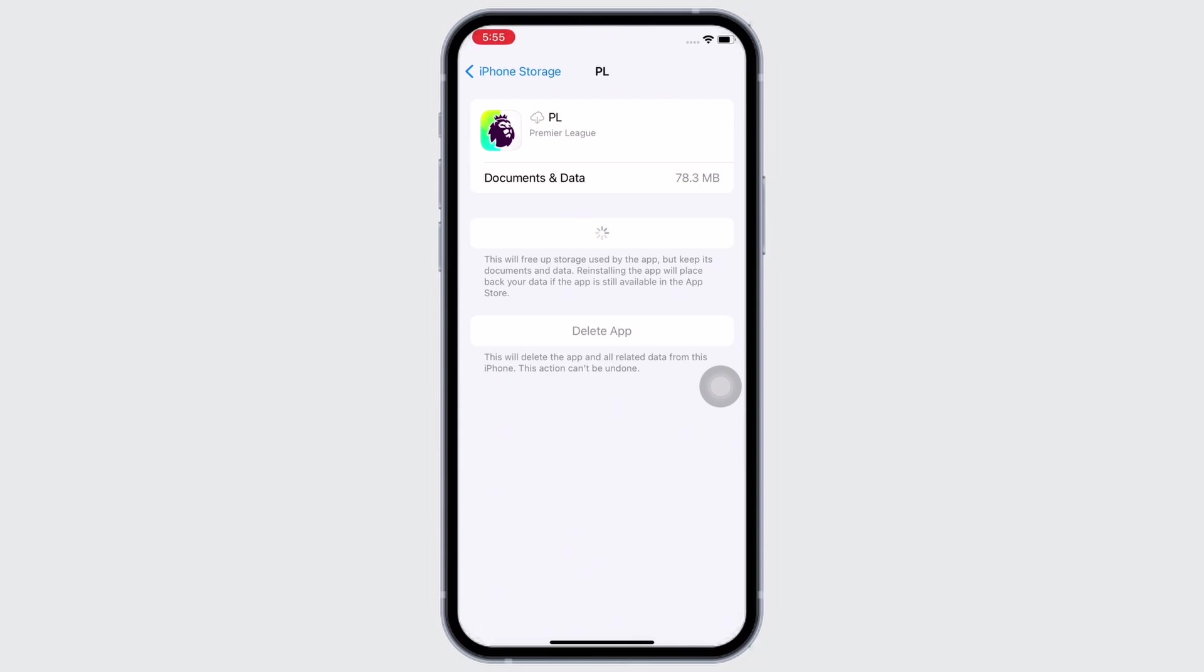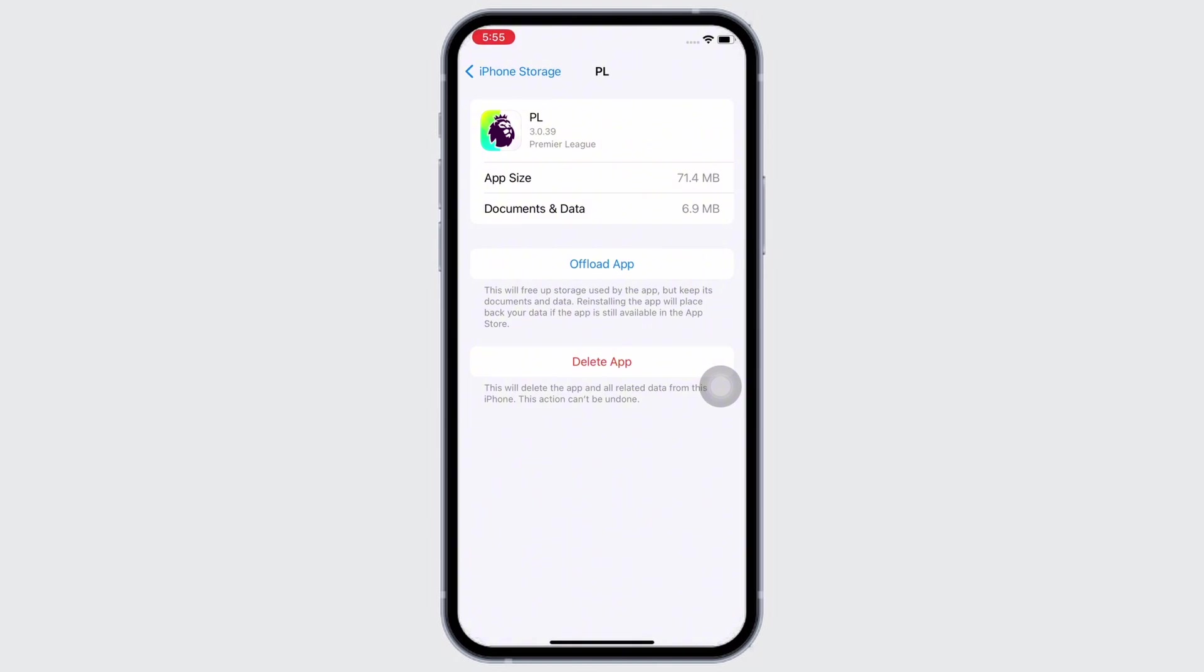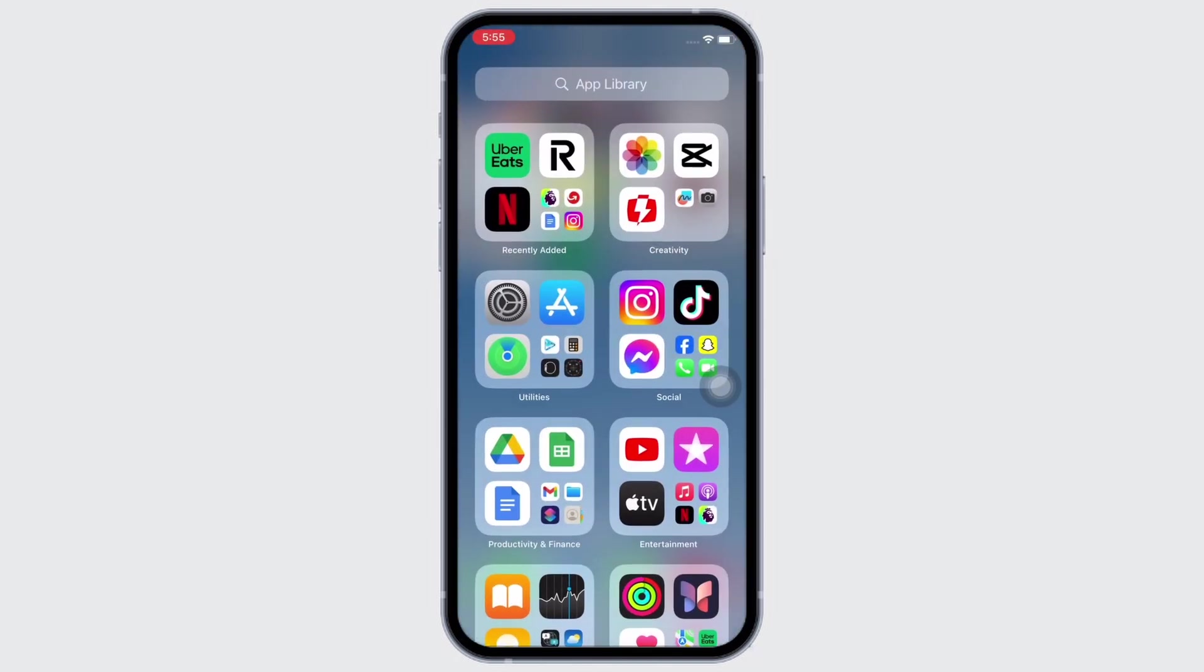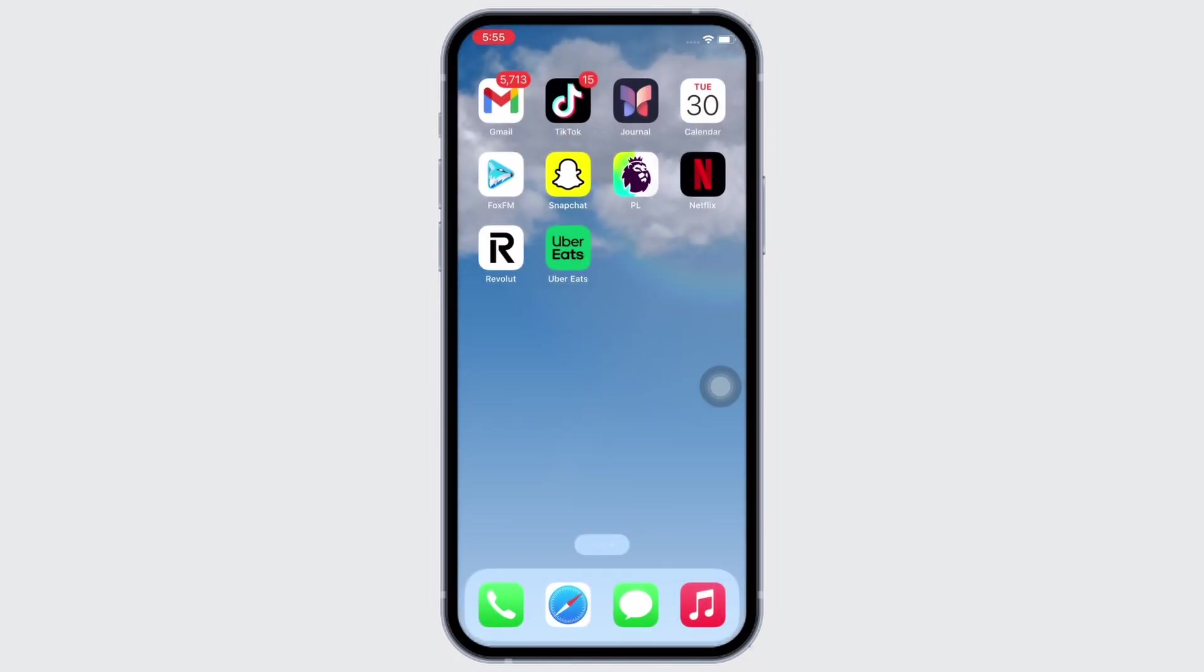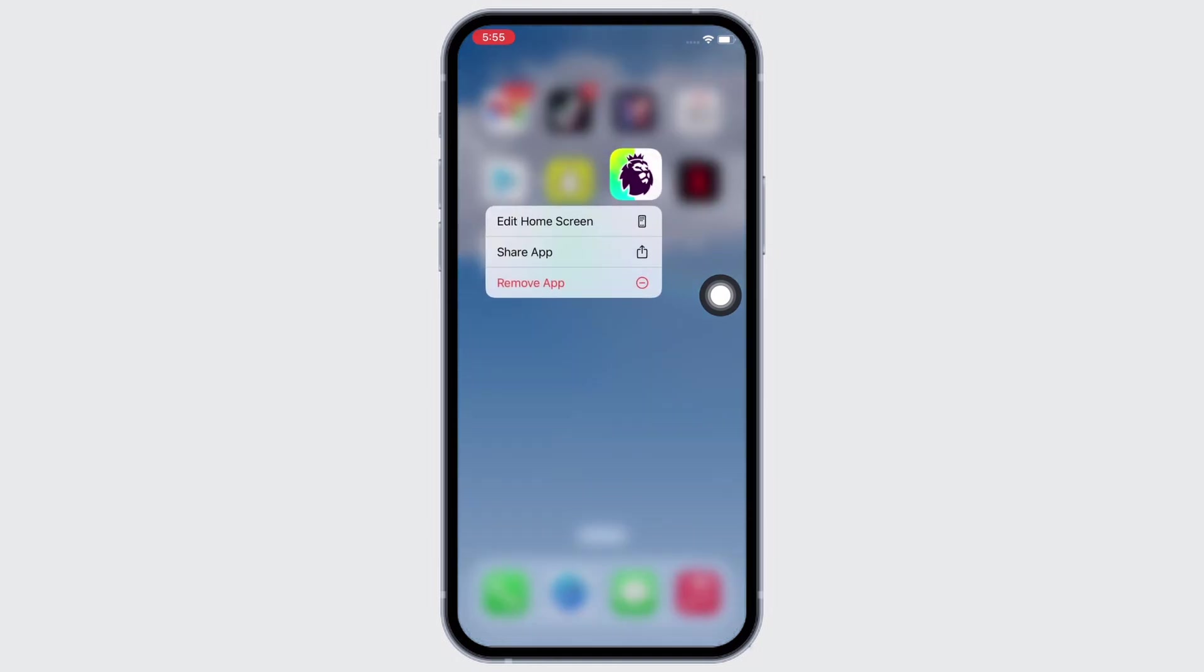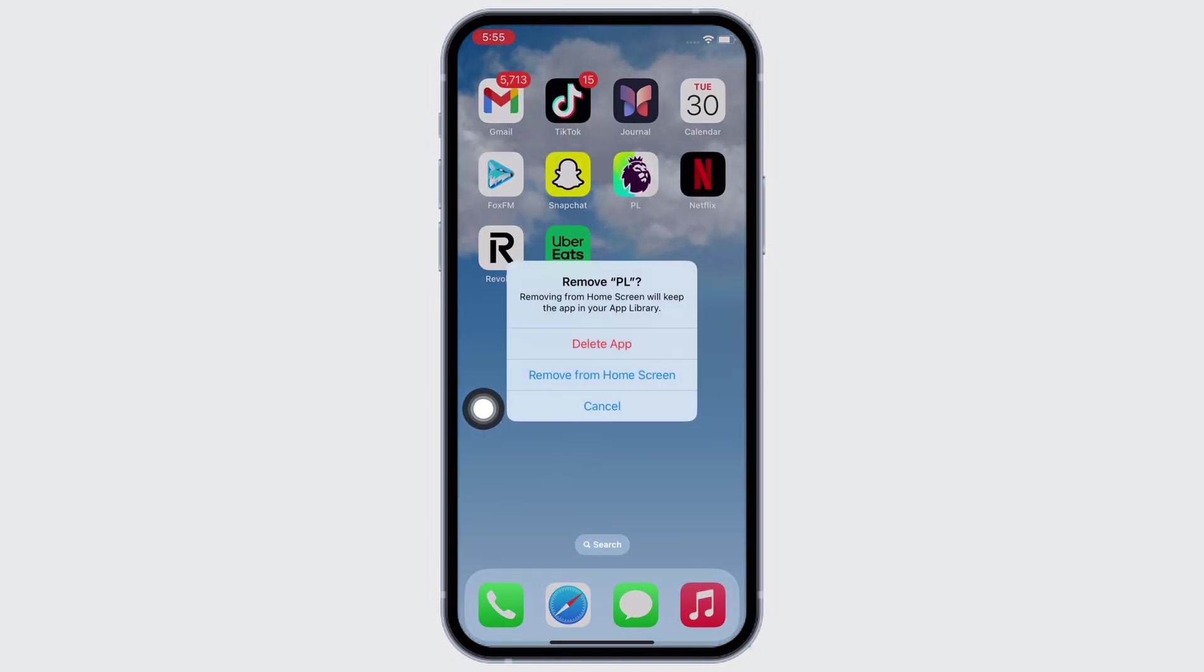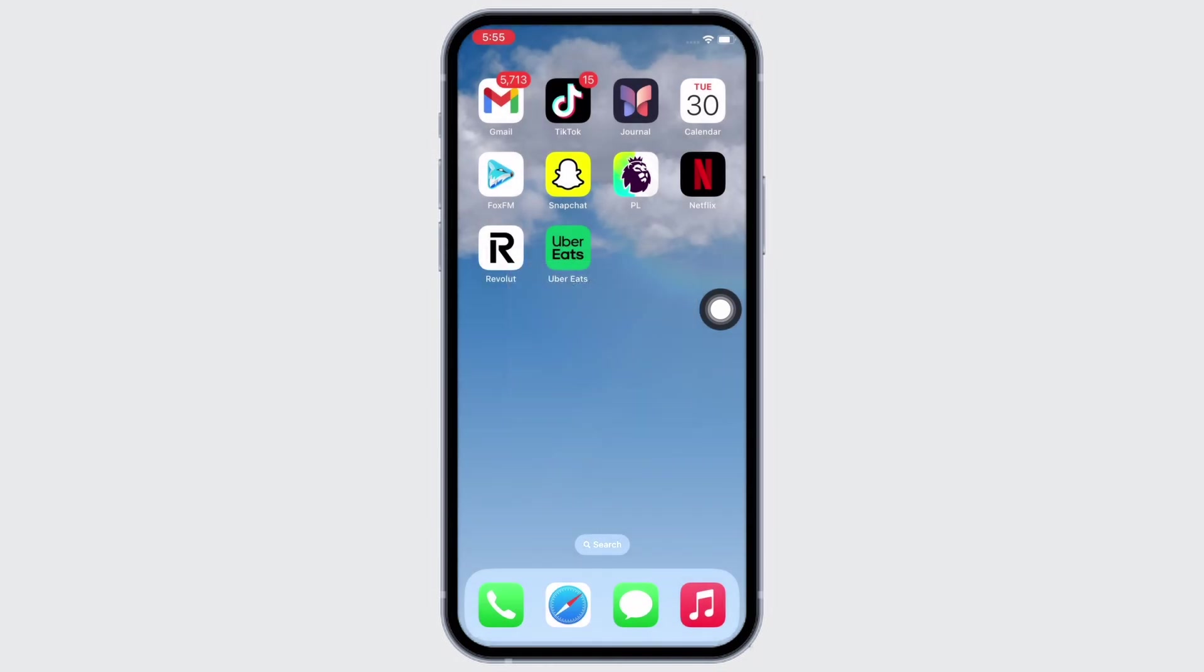And if the issue persists, try to delete the application and reinstall the app again. To delete, go to your home screen and tap and hold on the Fantasy Premier League application. You will see the remove app option, tap on that and then tap on the delete app option.